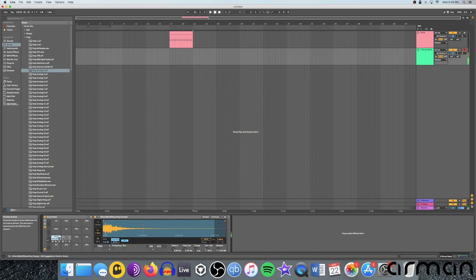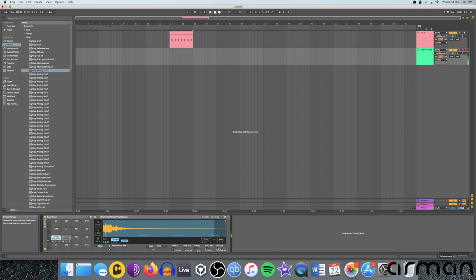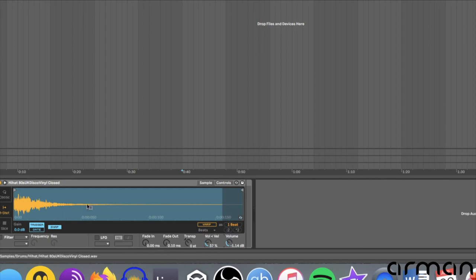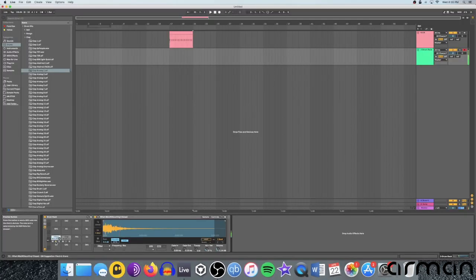So right now, you can press play to hear the hi-hat. Okay, so say I want that a little louder. I can adjust the volume down here. You can also adjust the velocity, which is the sort of strength of the impact on the hi-hat. The volume of the clap sounds okay, so I'll leave that alone.